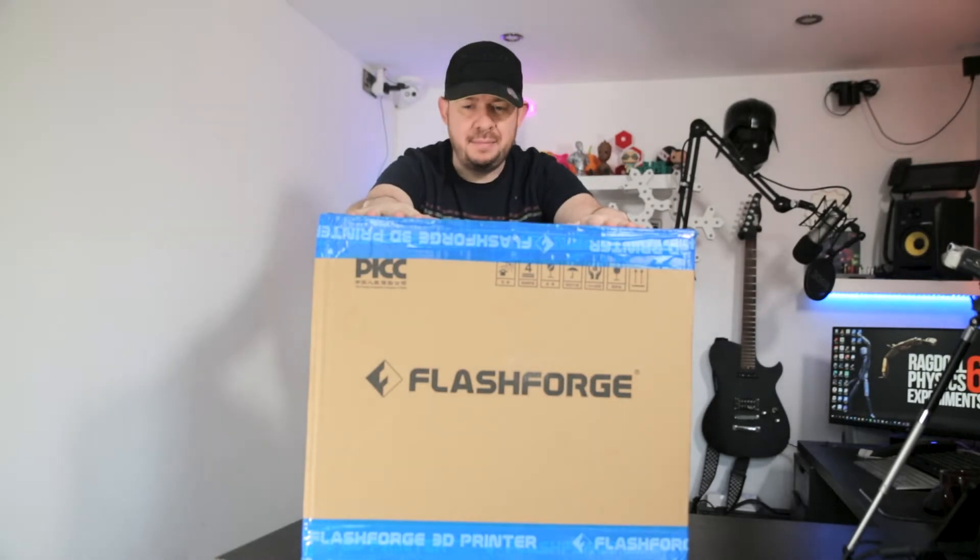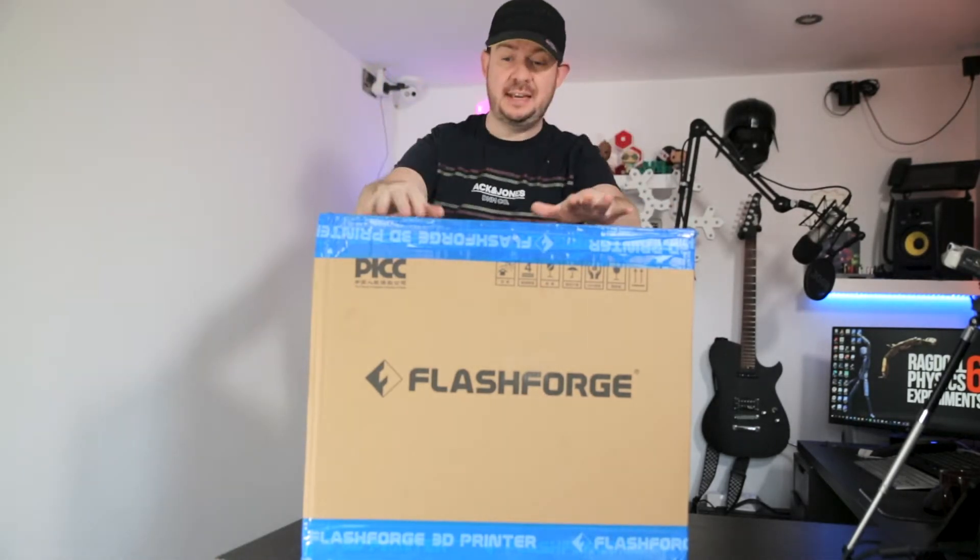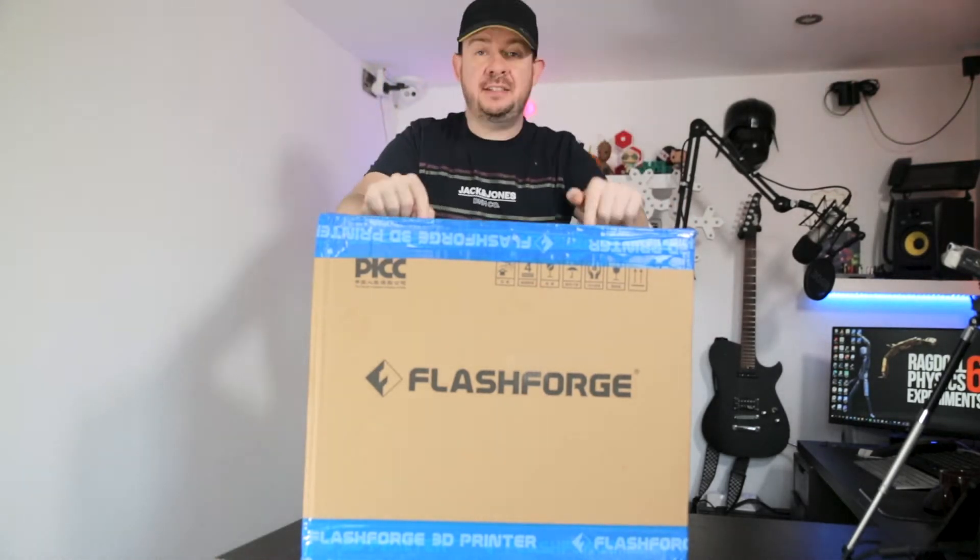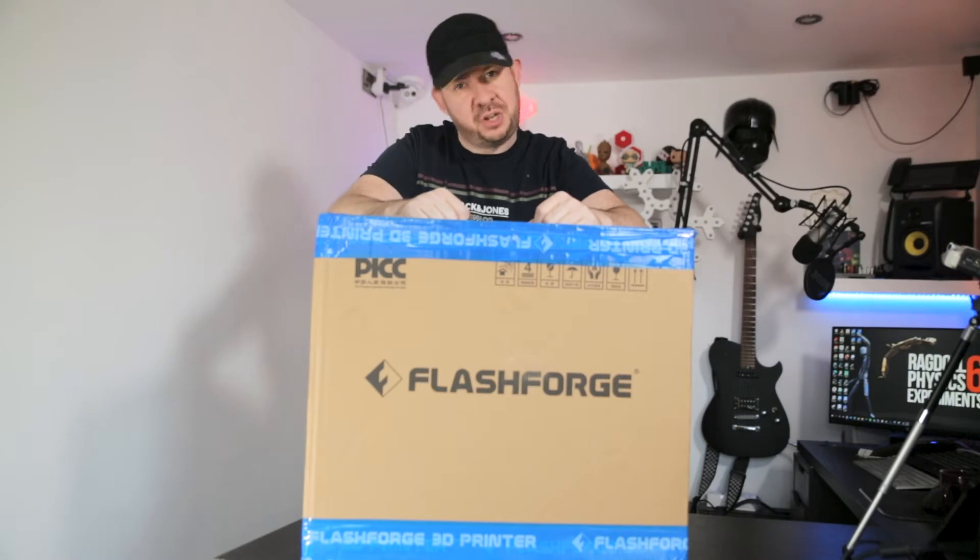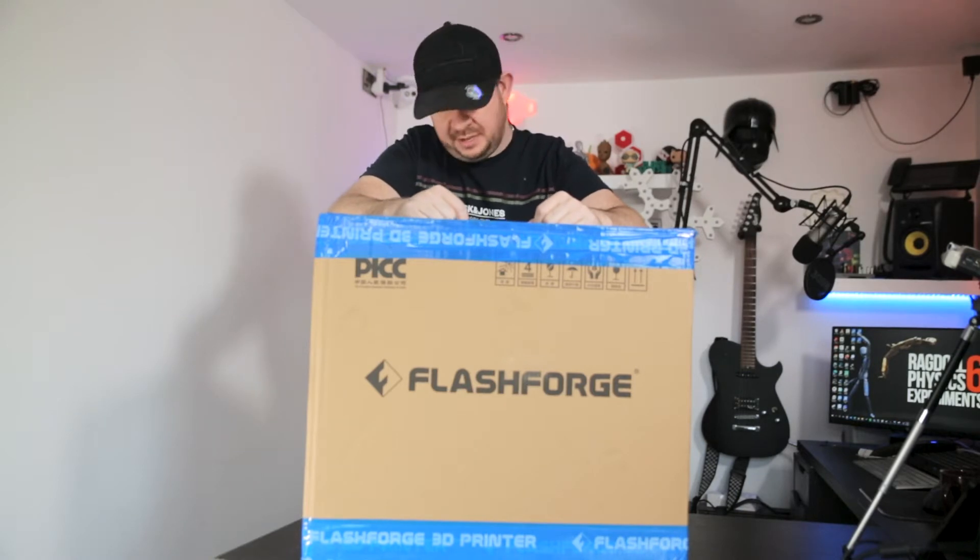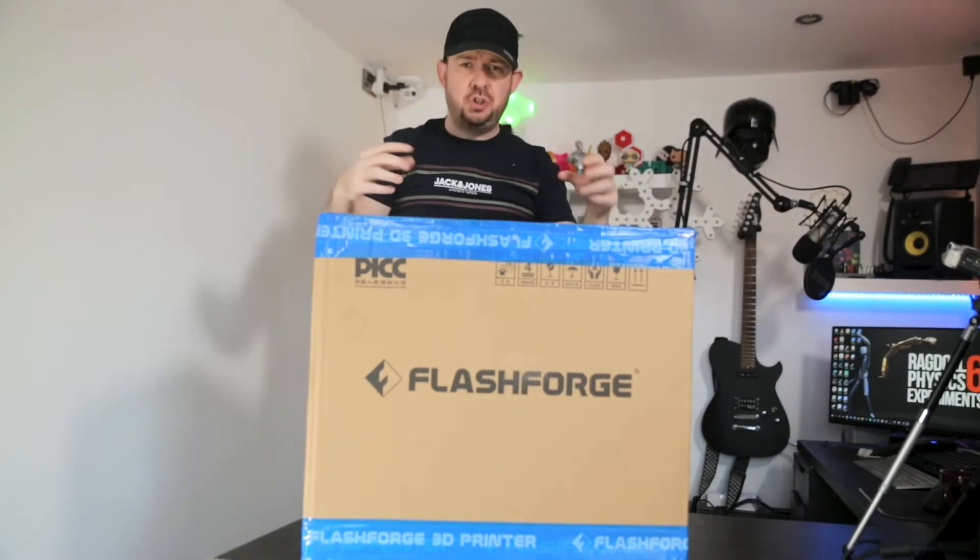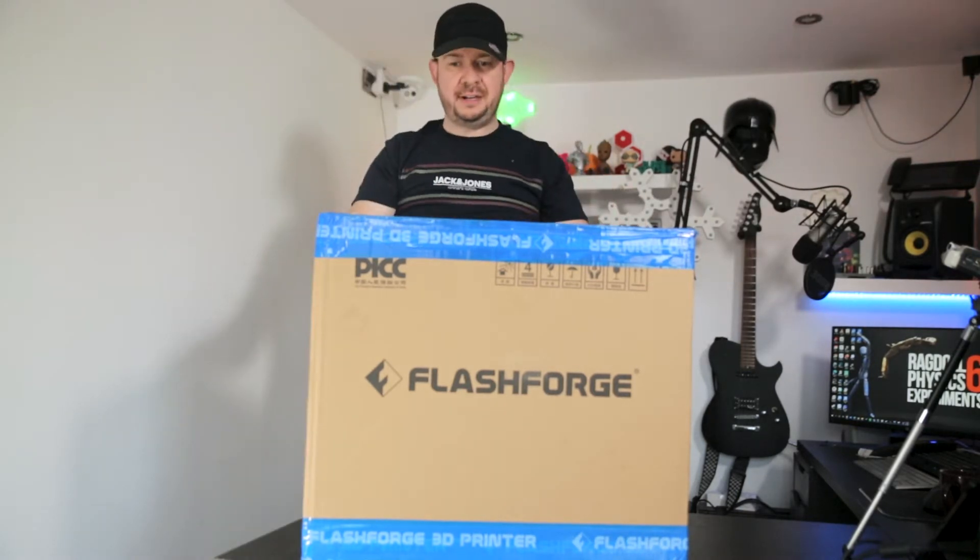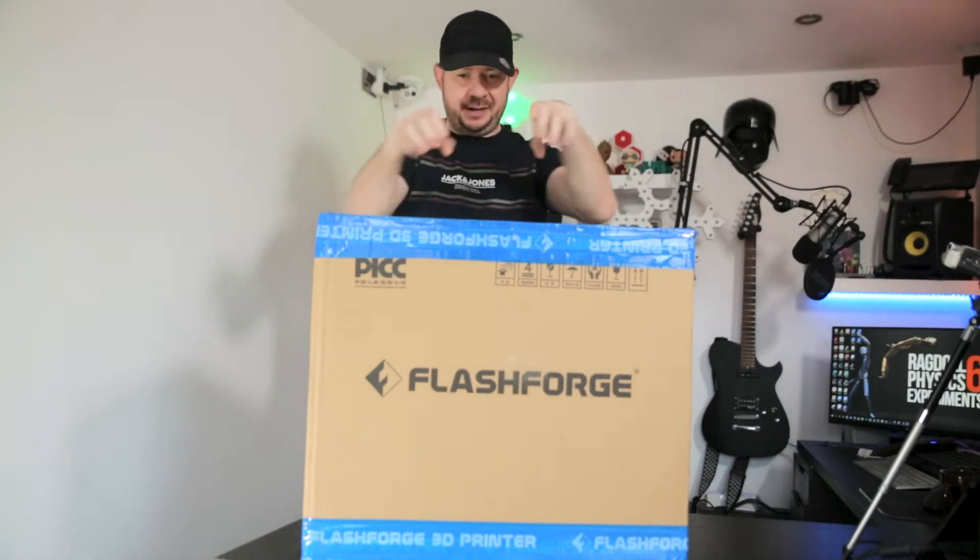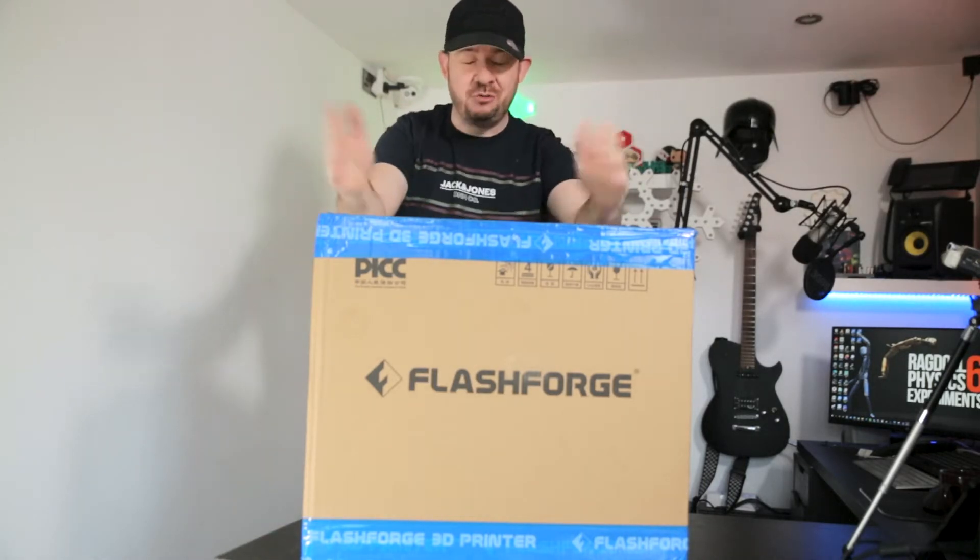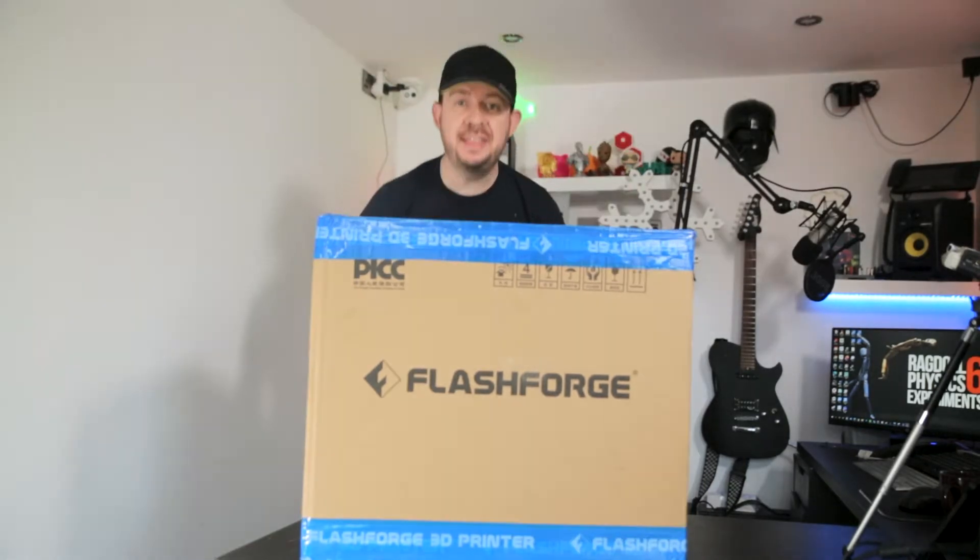Now, what have they sent me? Two things today. The first thing is this. This is the FlashForge Creator Pro 2. Is that the right name? I think it is. So this is a dual nozzle 3D printer with two print heads. Bang, bang. I'm really excited to find out how this is going to work.